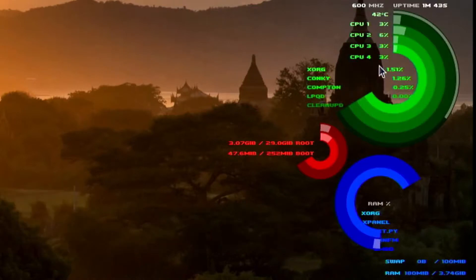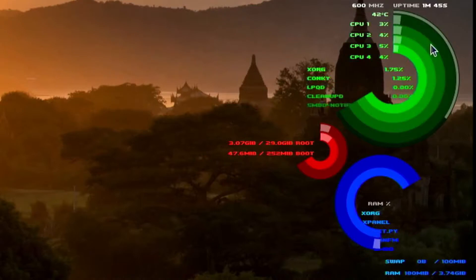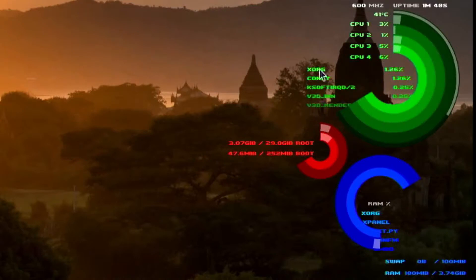You can see it's showing me the CPU usage, the RAM usage, the storage, the applications that are running, and much more.